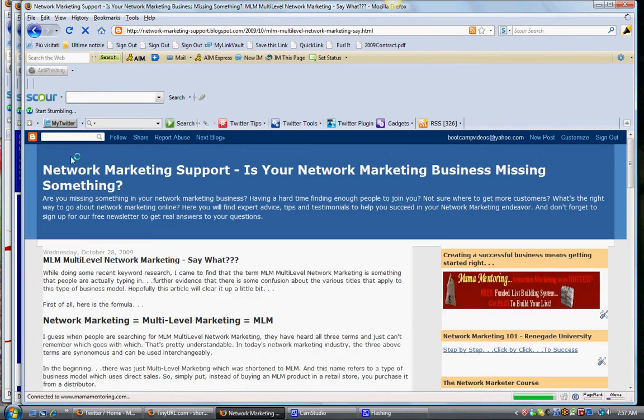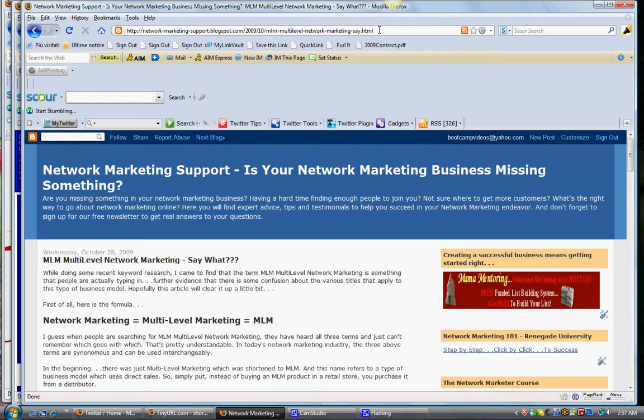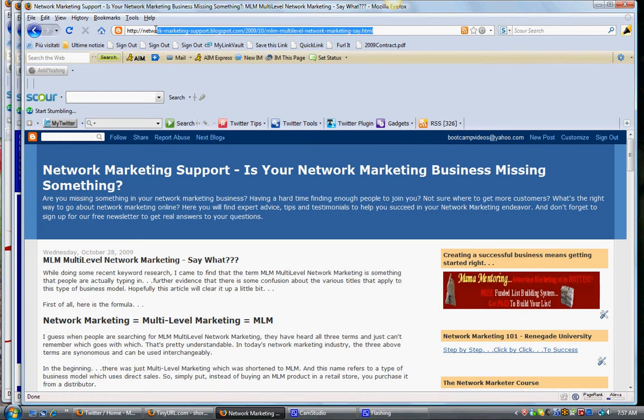Whatever link it is that you include, it can be your affiliate link to something, whatever it is. You can copy it here. You can see this big, long link.